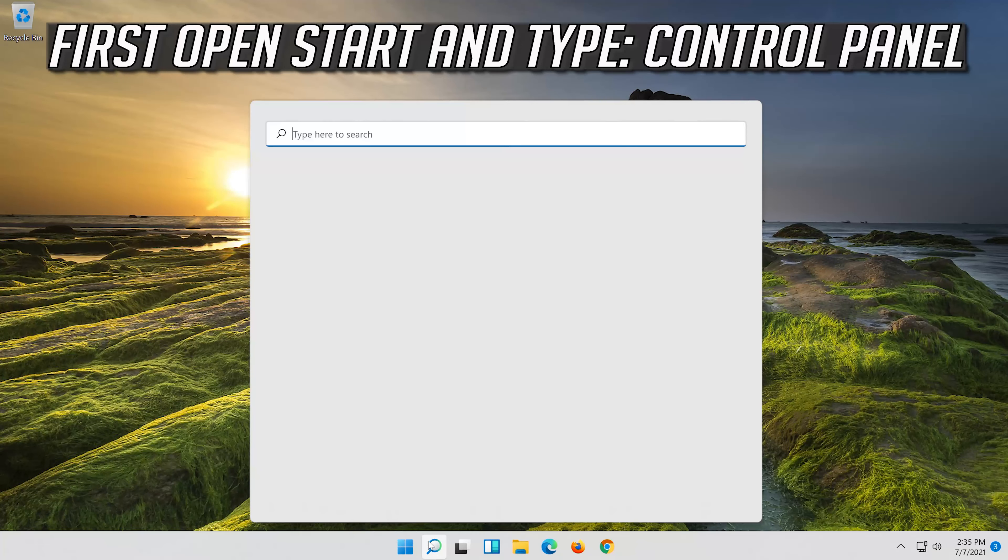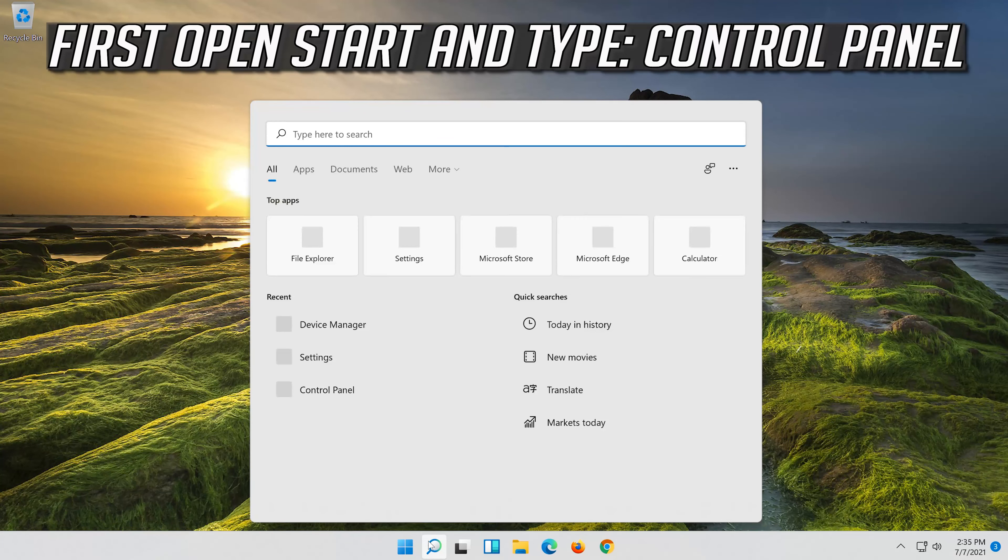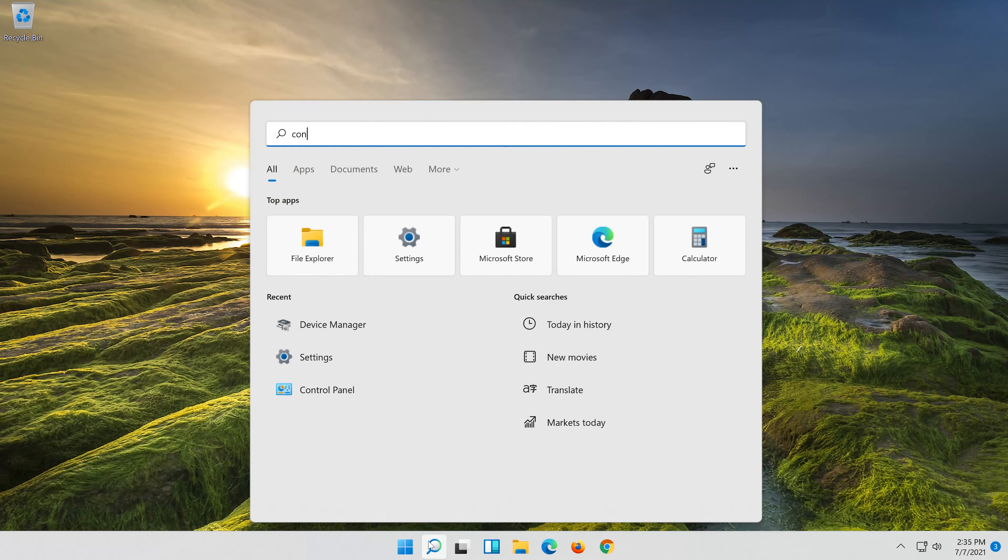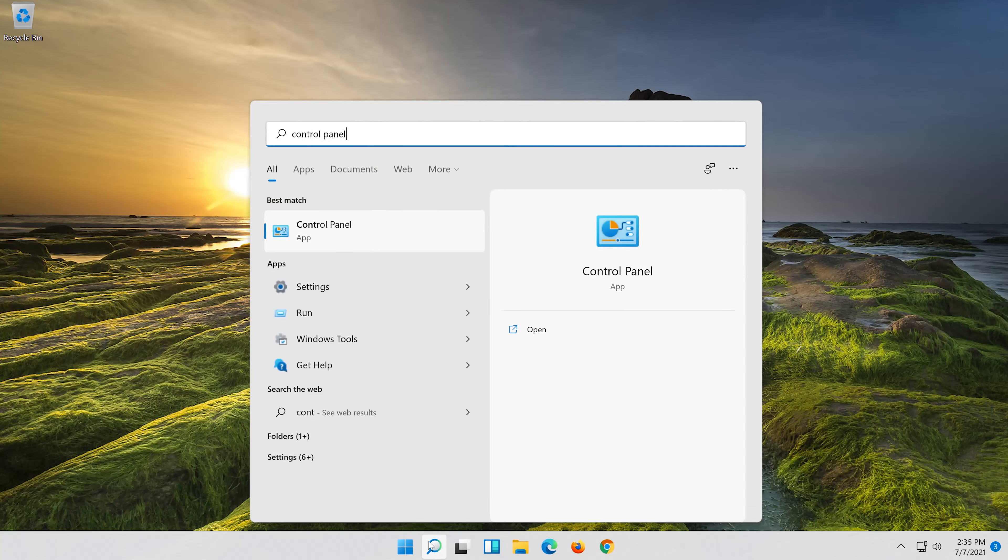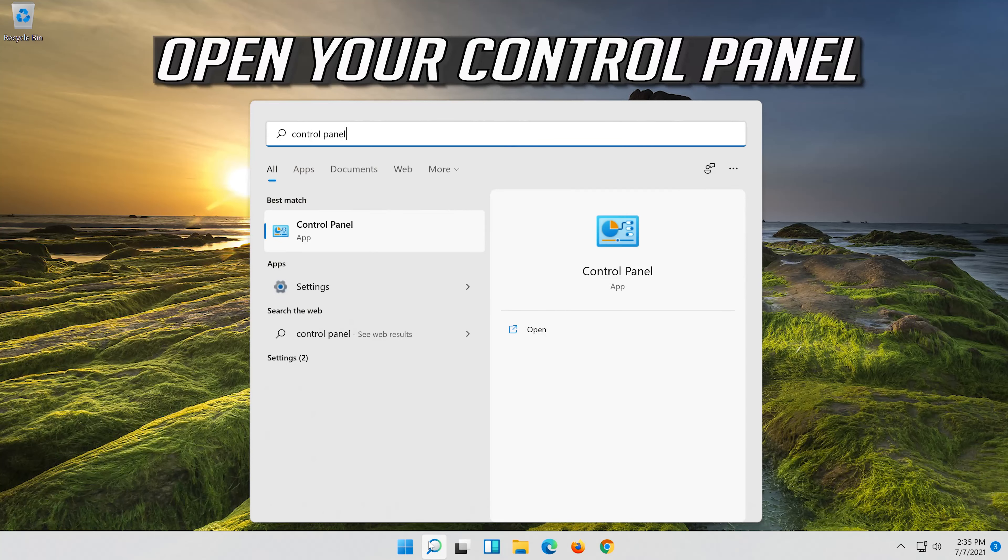First open Start and type Control Panel. Open your Control Panel.